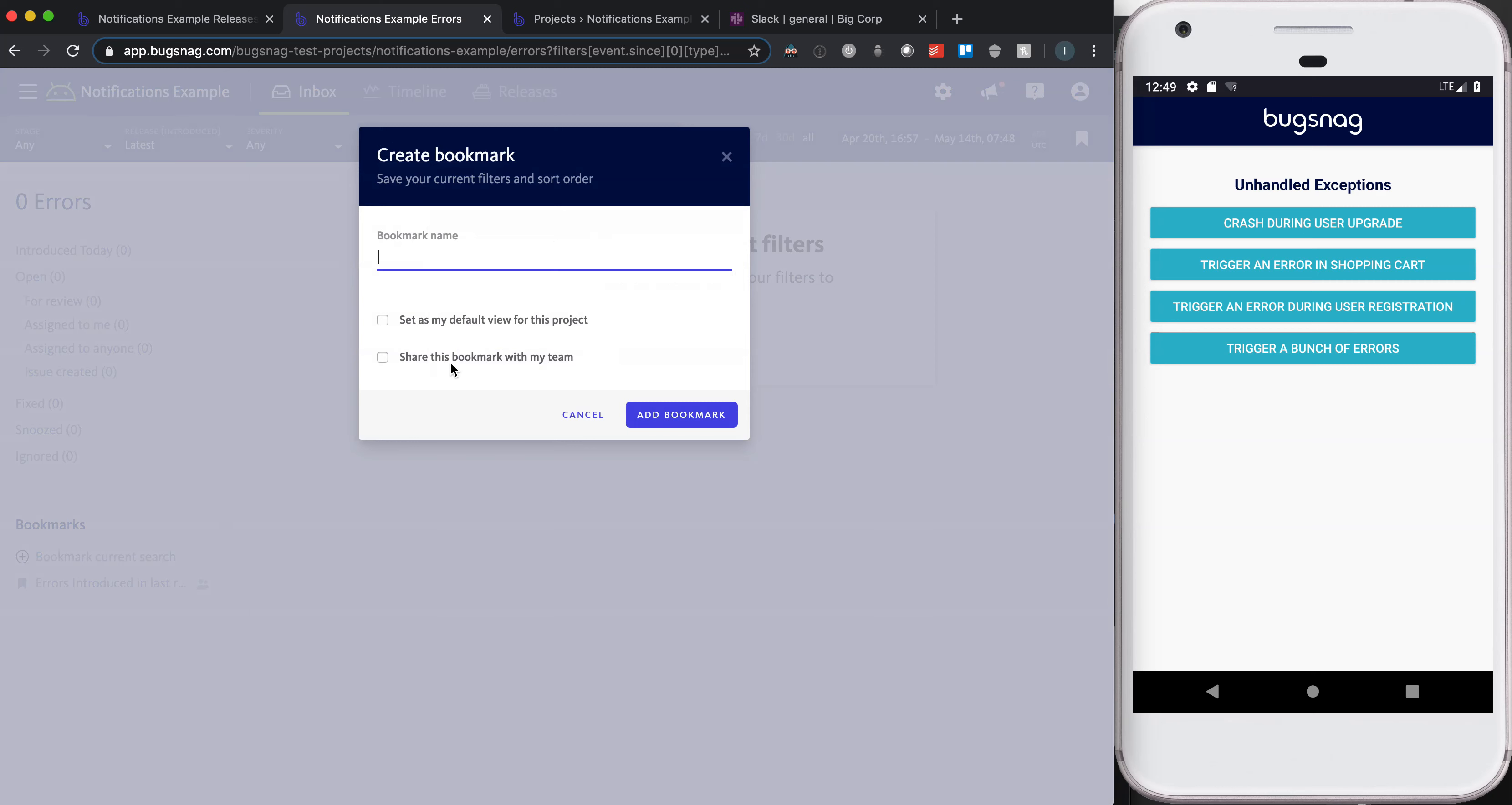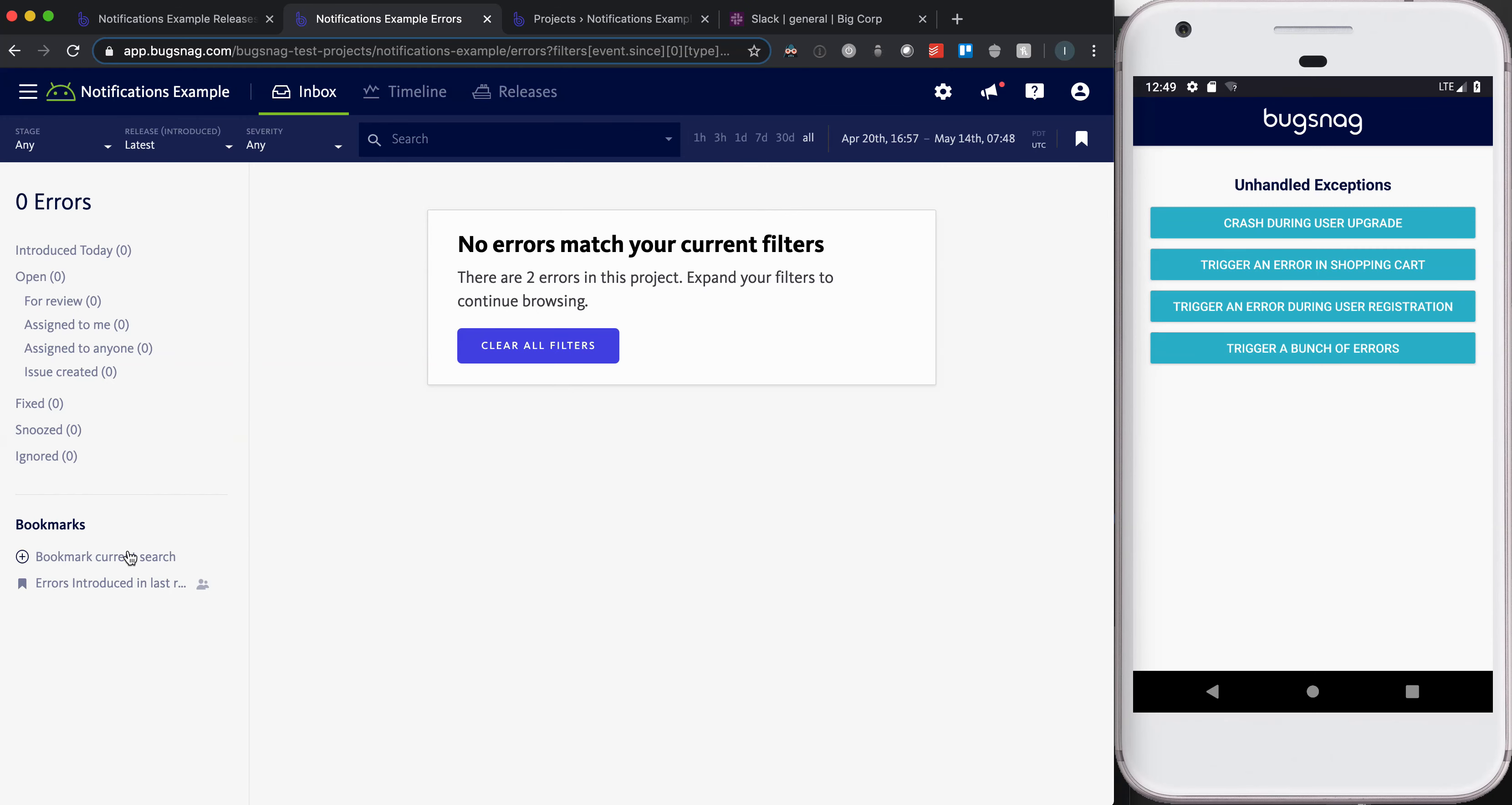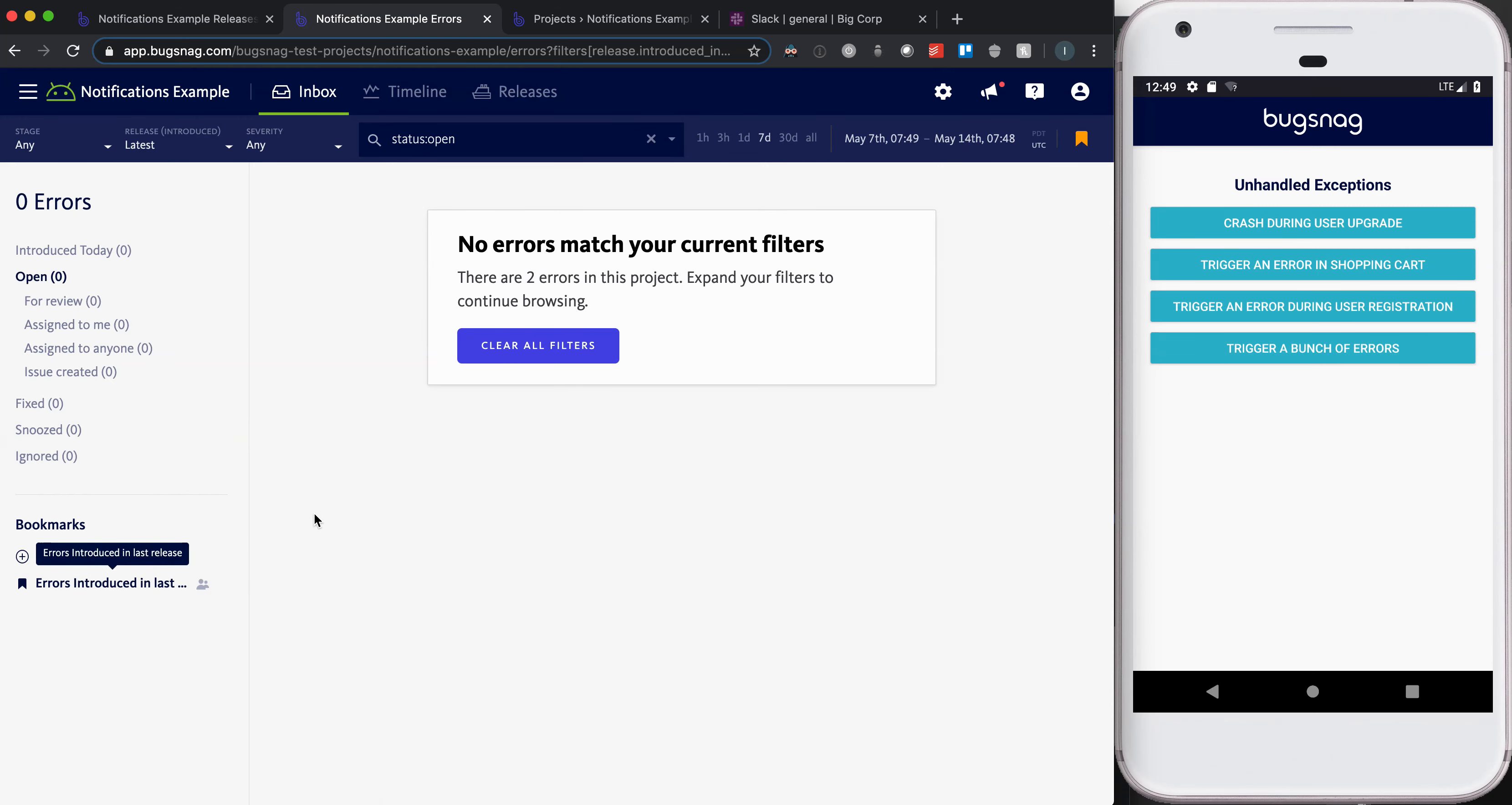set it as your default view for the project, and share that bookmark with your team, which is definitely something you'll want to do if you plan to use a bookmark in combination with the alerting and workflow engine. So once that bookmark's created, which we have here, the next step is to go into the project settings.